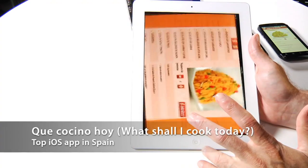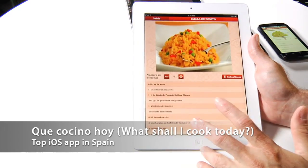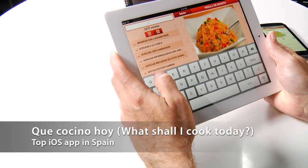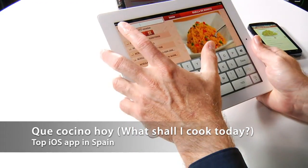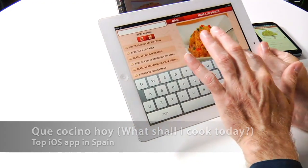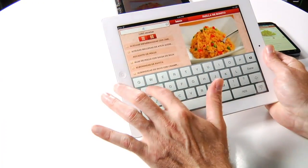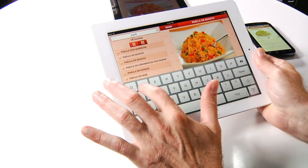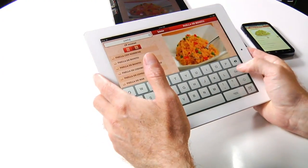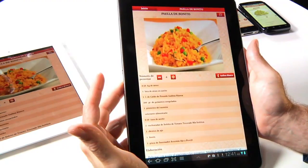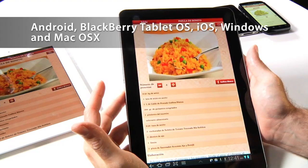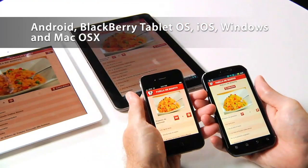Here's another app, Cake Cuisina Hoy, which is one of the top free apps in Spain. In this application, you can go through and explore, which allows you to figure out what you're having for dinner. And it also is available on all of these devices.